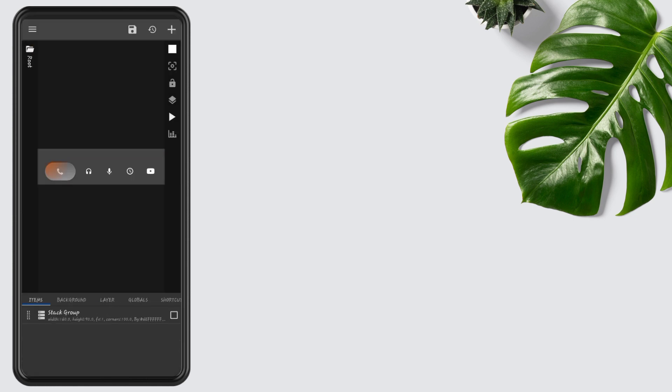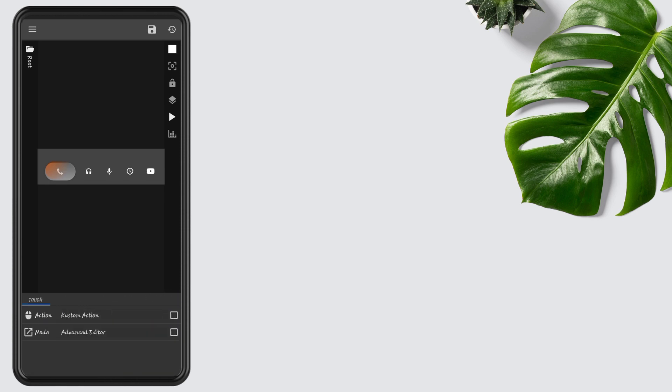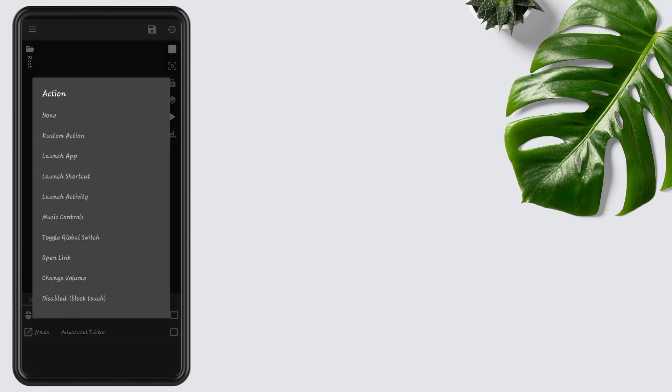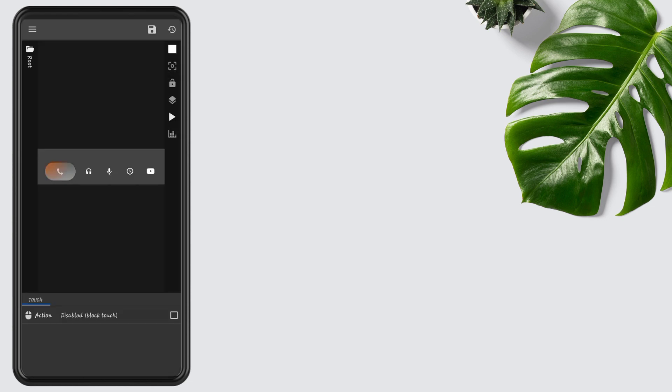You can also change icons and their functions. If you don't know, you can watch my previous videos. Now tap on Widget Touch, tap on Custom Action, tap again, and select disable block touch, then press the Save button.